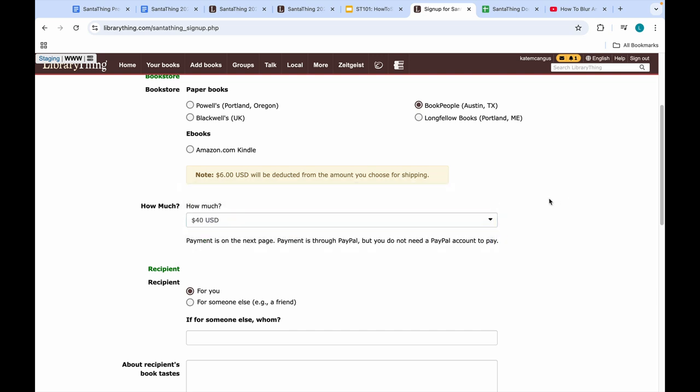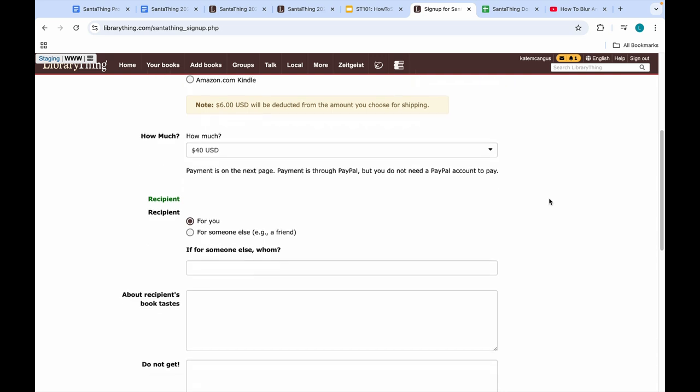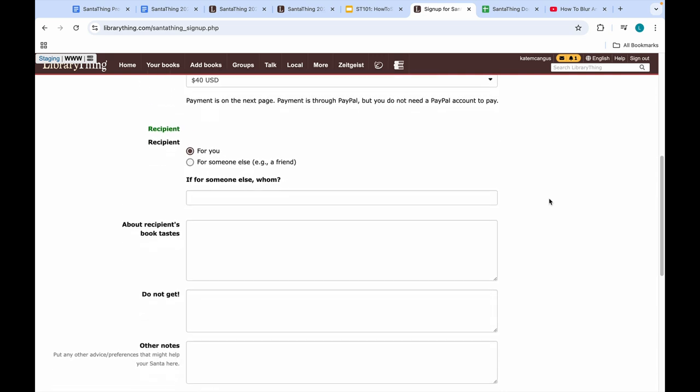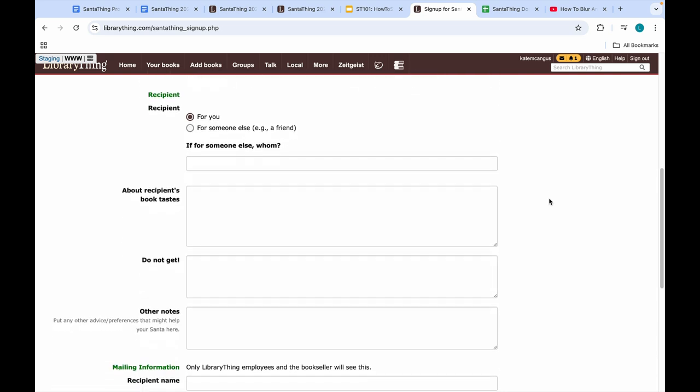Note that payment is on the next page, and for this example, the recipient is going to be me. Under 'About recipient's book tastes,' here is your space to put anything you'd like to read or have liked in the past—anything you feel is applicable.